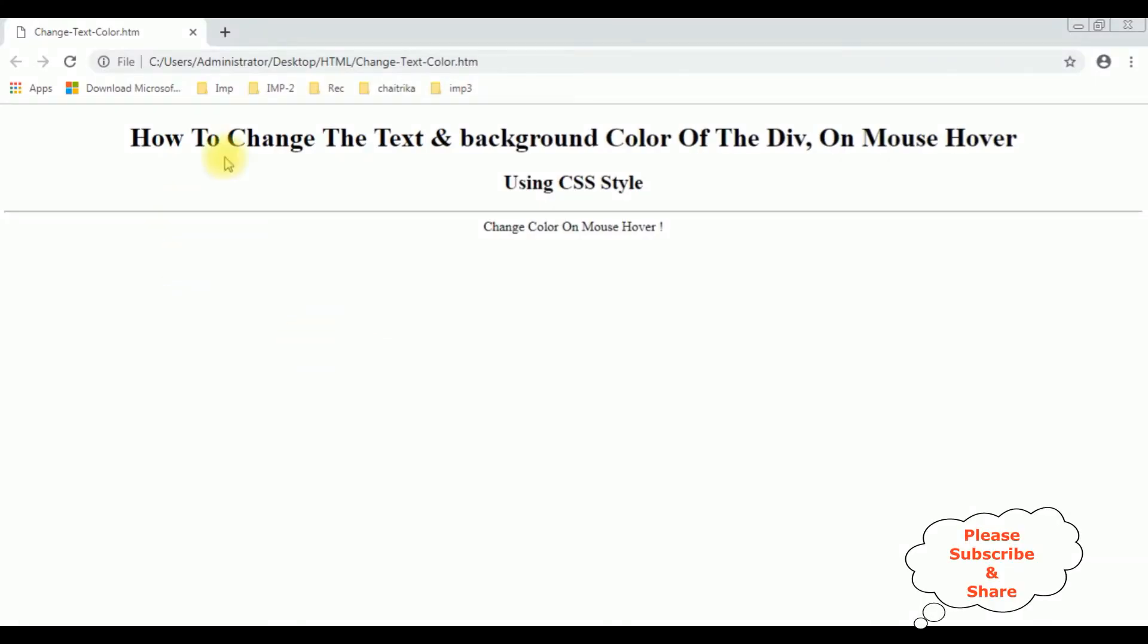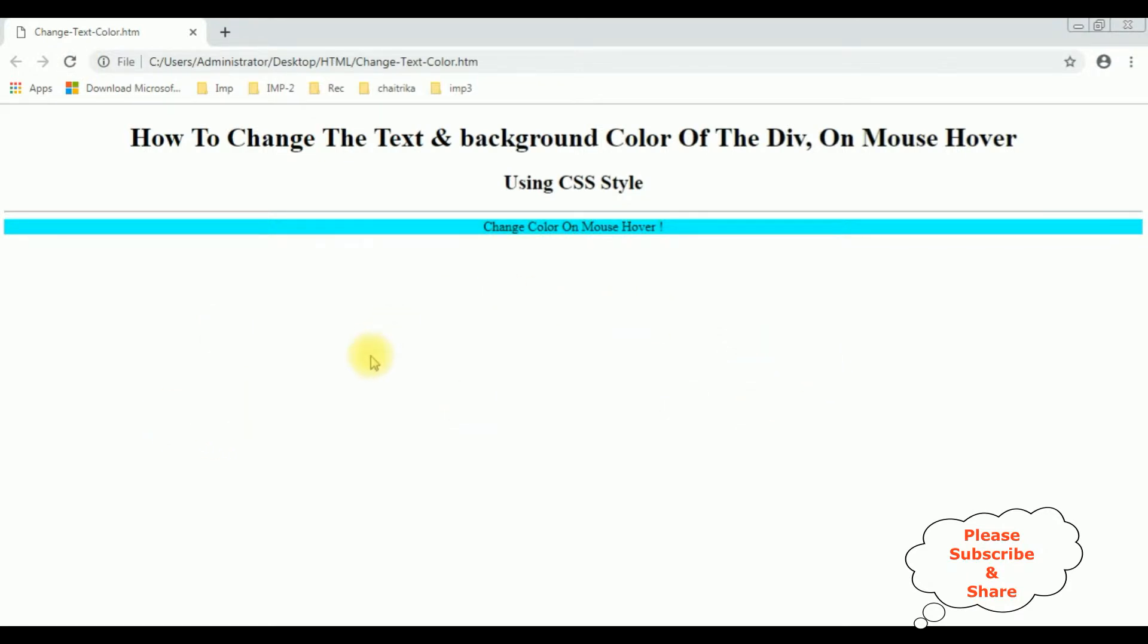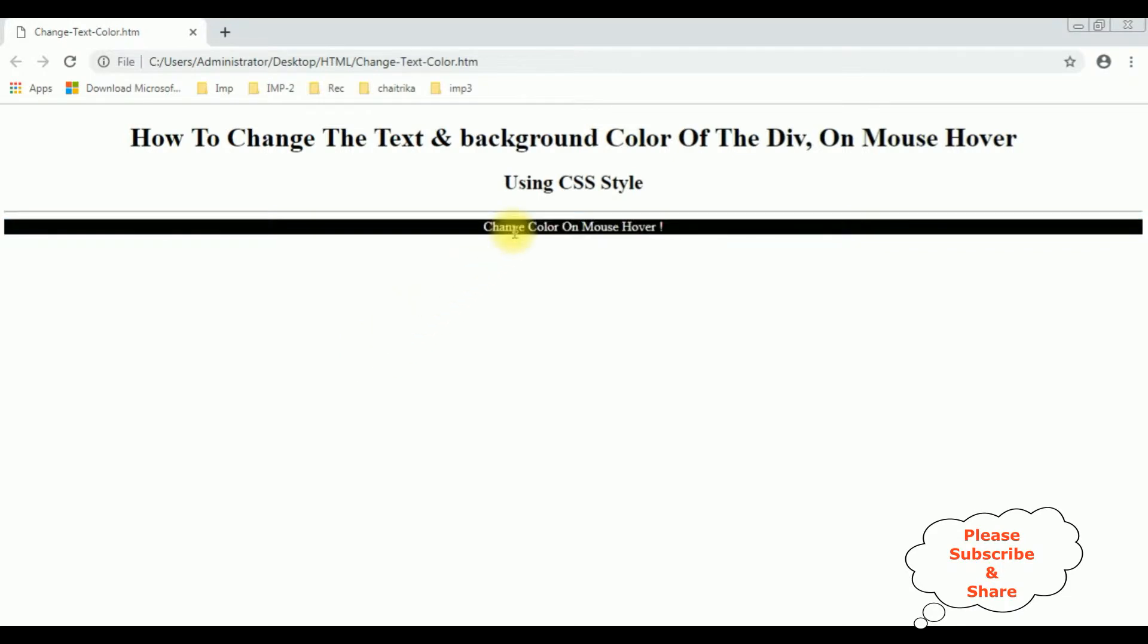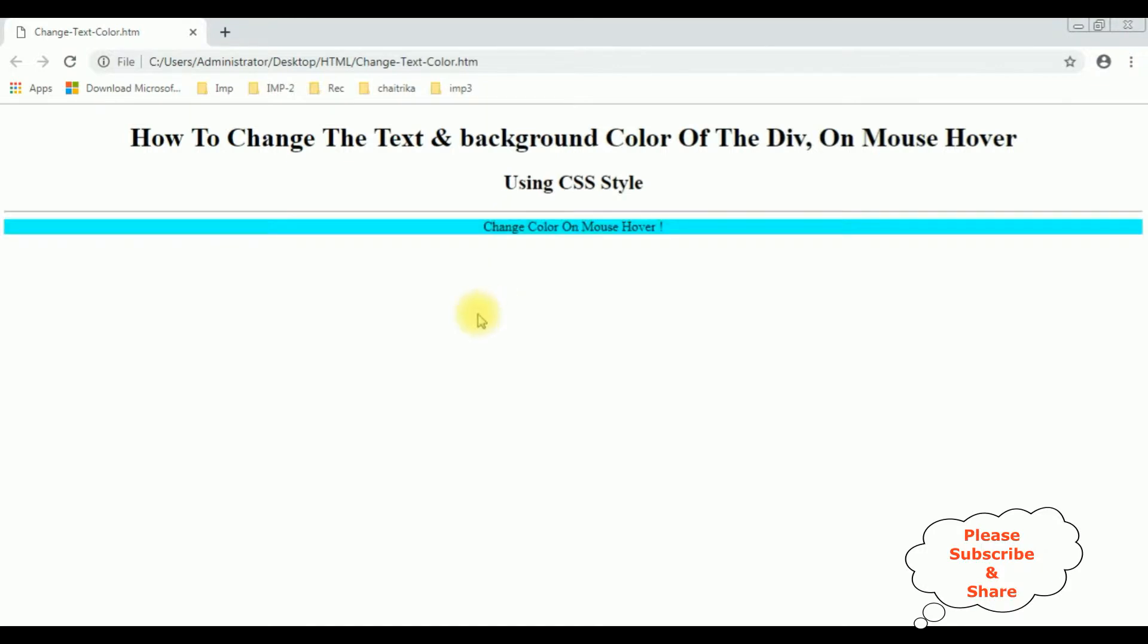I'm reloading the page and here we got a new output after adding some styles. When I mouse hover, see the background color has been changed to black and the text color is white. That's it.